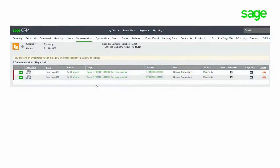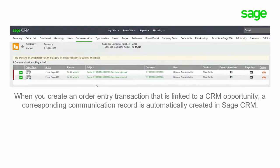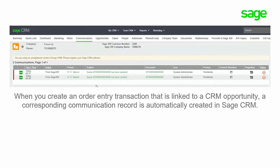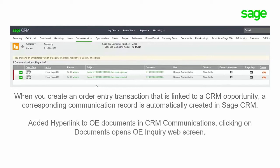When you create an order entry transaction that is linked to a CRM opportunity, a corresponding communication record is automatically created in Sage CRM. We added a hyperlink to order entry documents in CRM communications. Clicking on documents opens the Order Entry Enquirer web screen. This minimizes the need to switch from CRM to Sage 300.